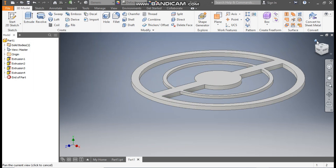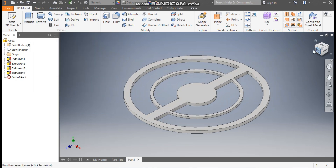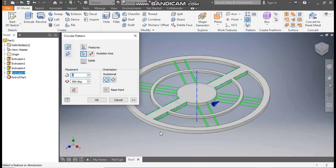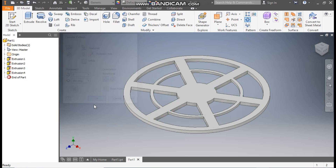Go to home. Now I want a pattern of this. Go to circular pattern. Select extrude 4, go to rotation axis and select the center axis. We will take a count of 6 and press ok.